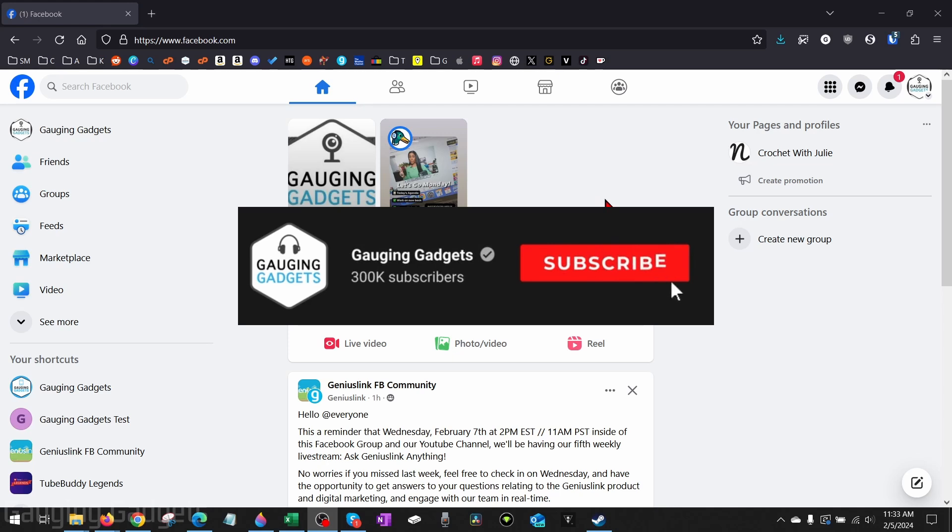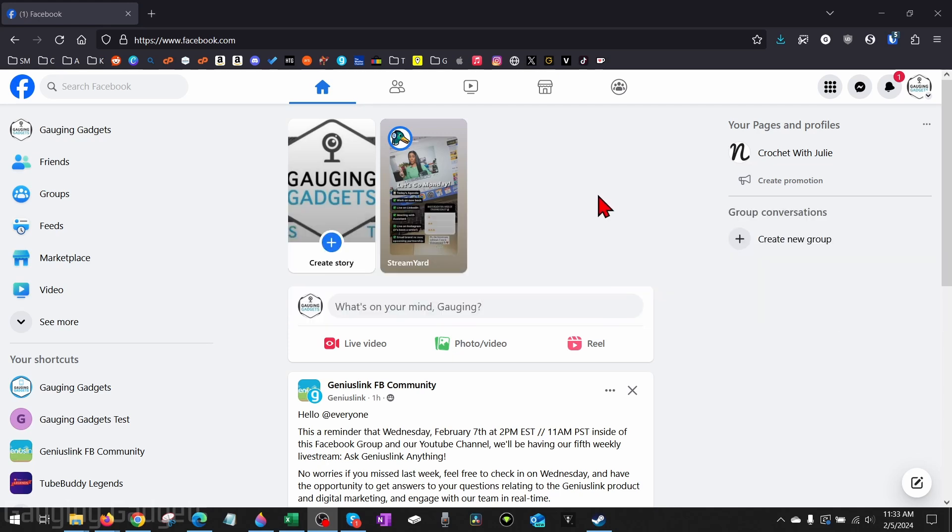If this video helps you, please subscribe to my channel and give this video a like because that really helps me out. Alright, so to get started with adding an admin to a Facebook page, the first thing we need to do is simply open up a browser and navigate to facebook.com.